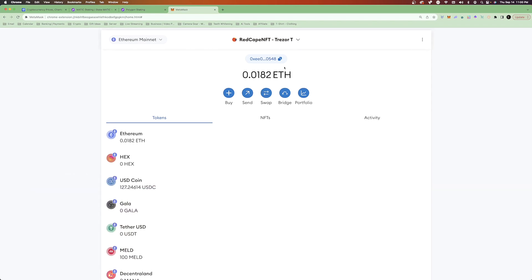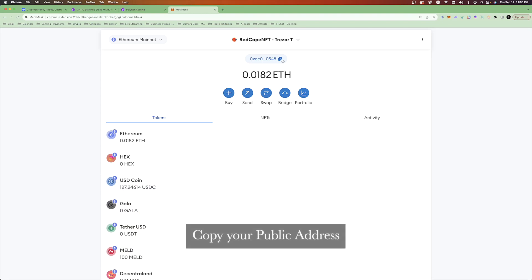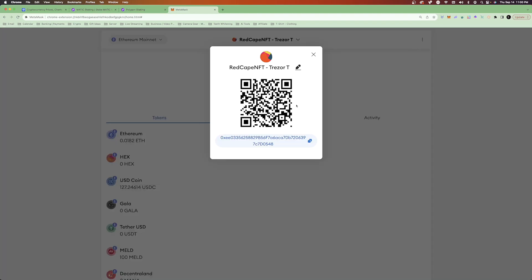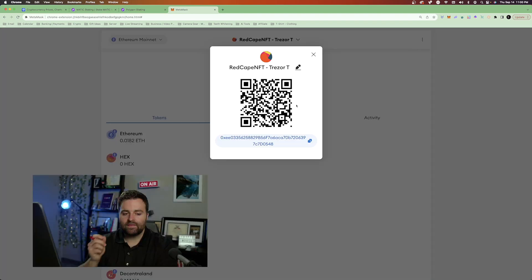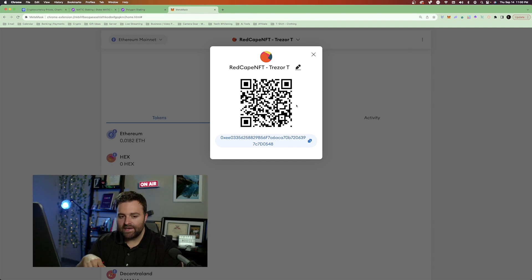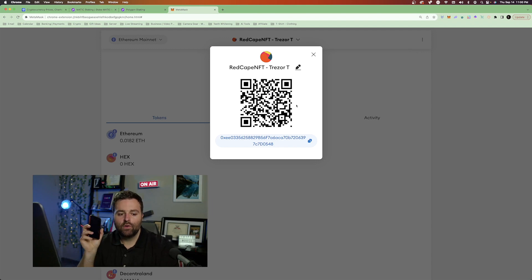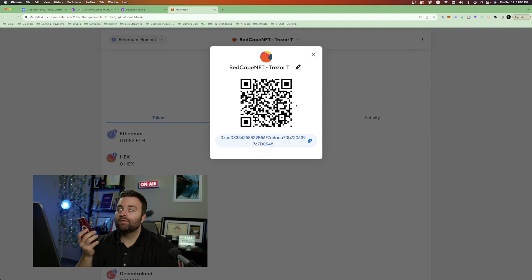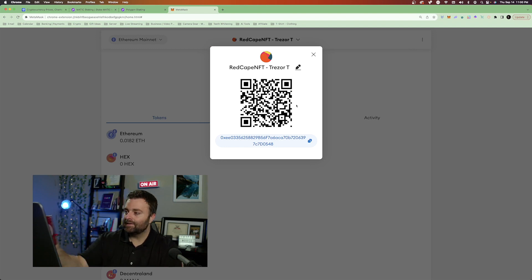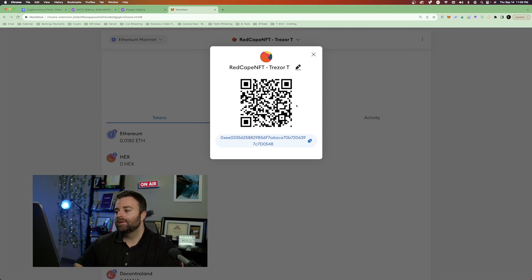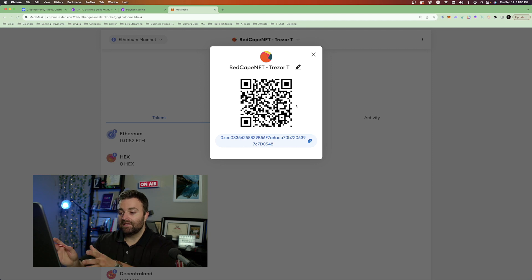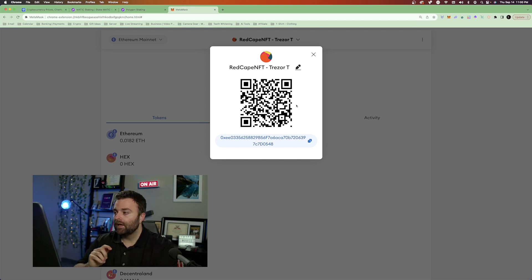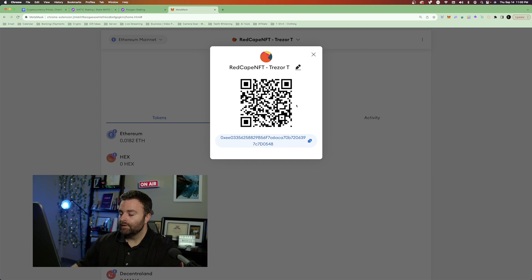The first thing you're going to do is either copy this. See how mine ends in 0548. What you can do is go to account details. And I like this method because I can go to my Coinbase account through my phone or even on crypto.com, and I can scan my public address and send Ethereum tokens there. We'll be doing that in just a bit as well.